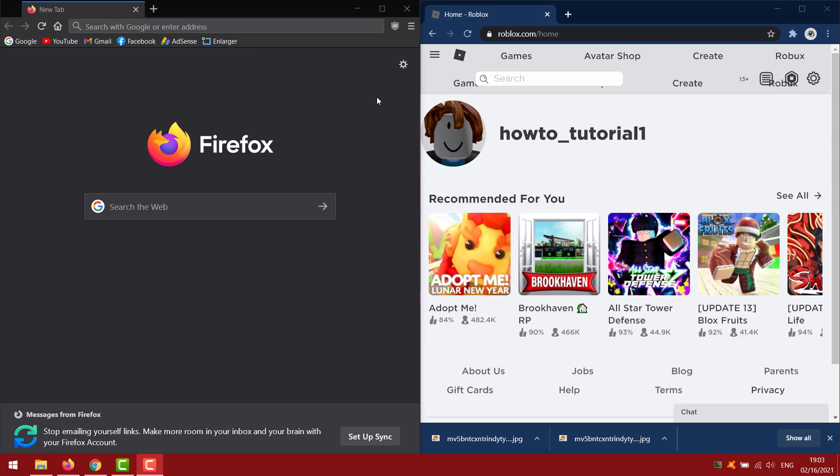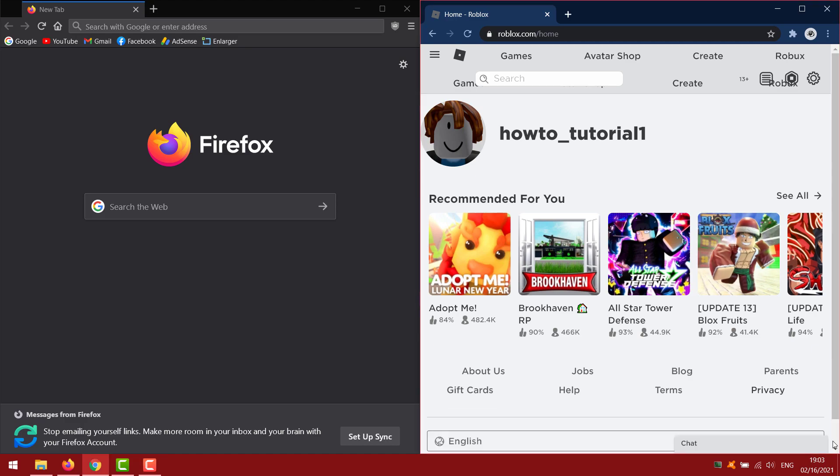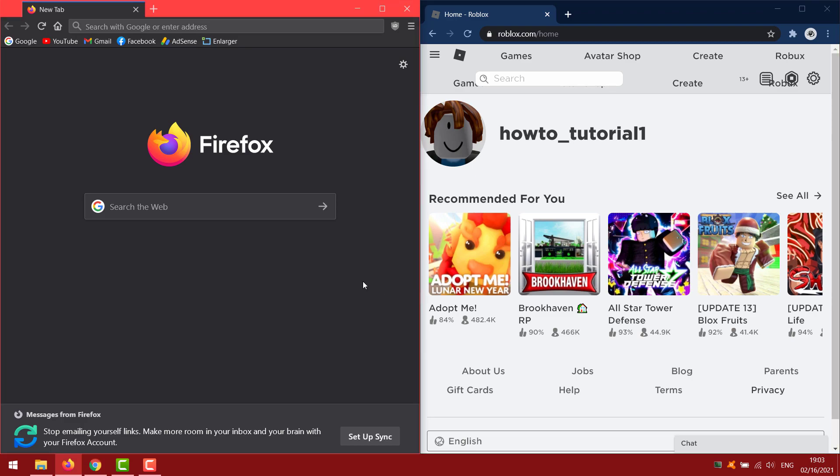In today's video I will show you how to use quick login new feature on Roblox. To show how you can do this I use two browsers on my PC, Google Chrome and Firefox.